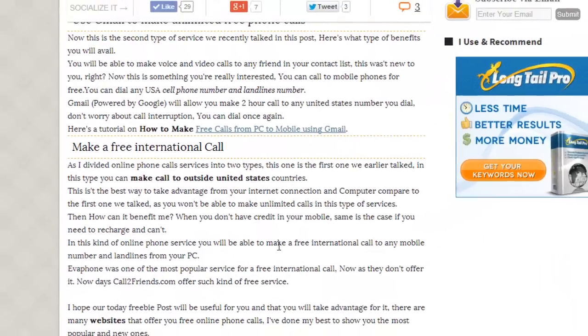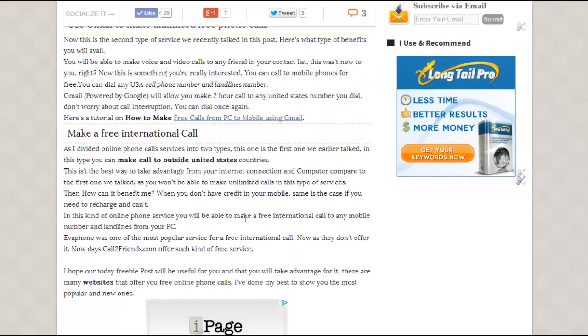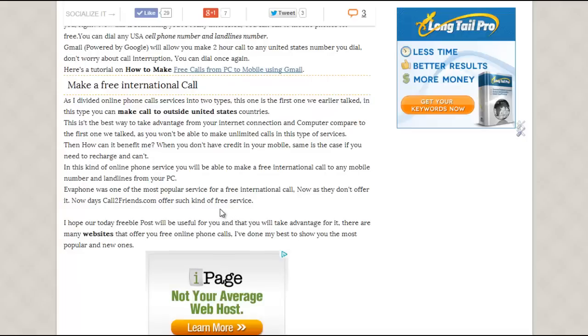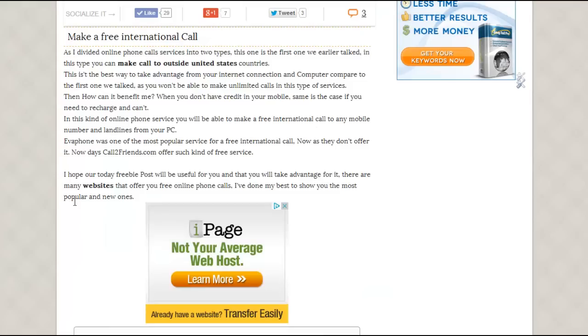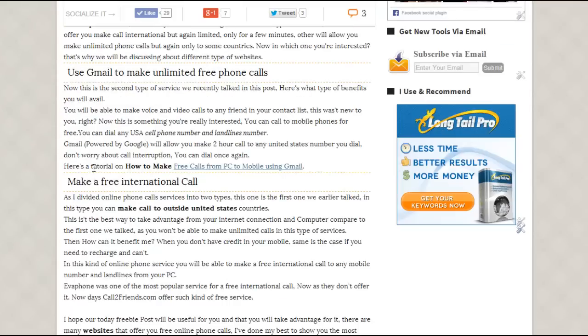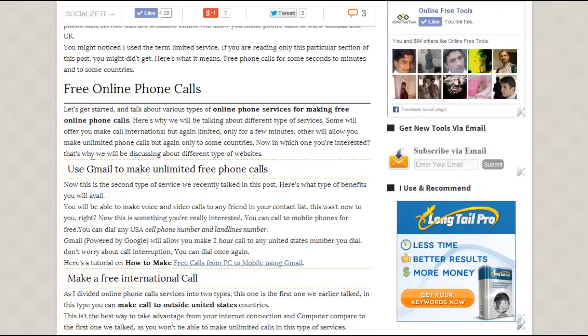The second one is to make a free international call to anywhere in the world, to any country, and 100% free without any registration. Depending on which method you want to use, I will show you an example.